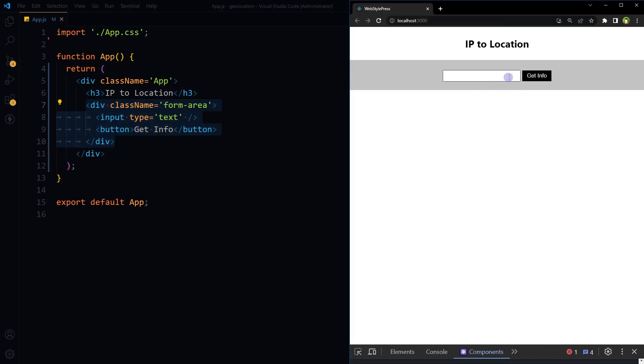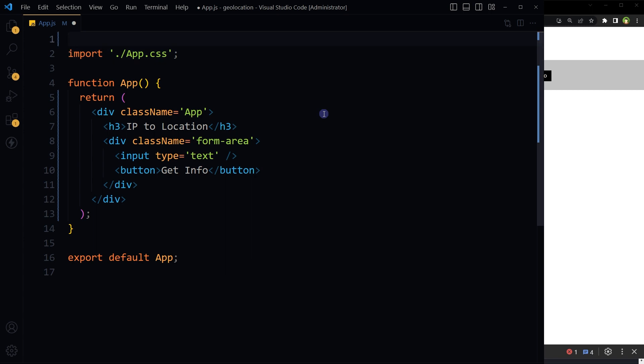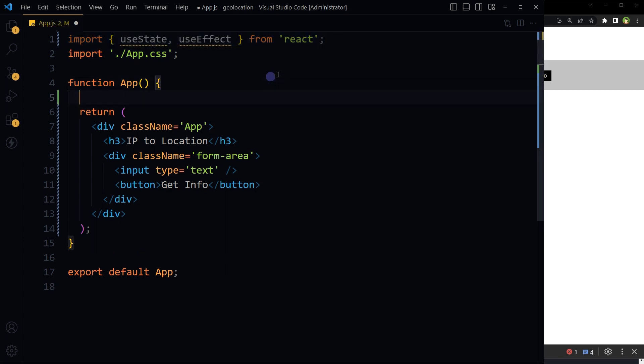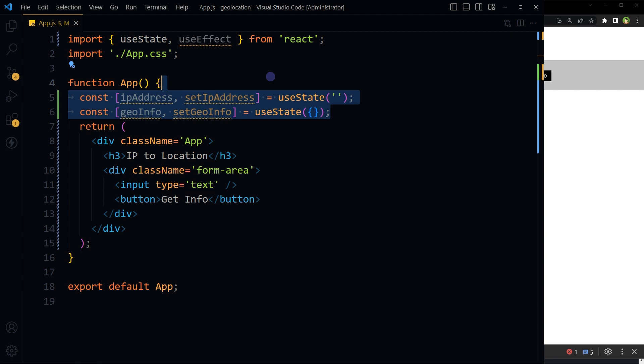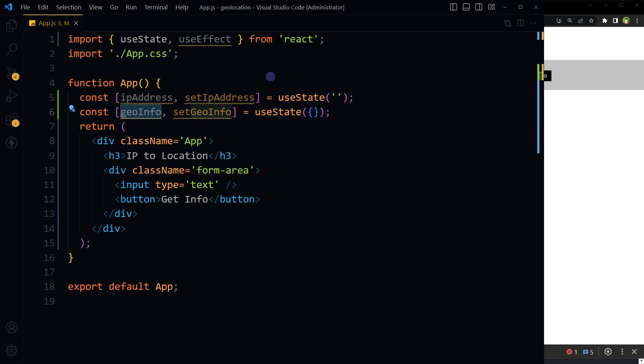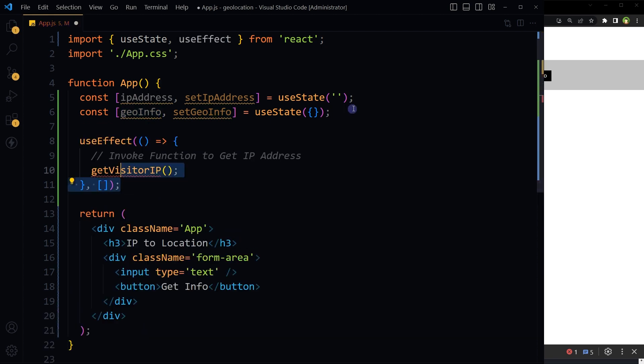Import useState and useEffect hooks. Initialize state. Declare two pieces of state using the useState hook: ipAddress to store the IP address and geoInfo to store the geographical data. Use useEffect hook.